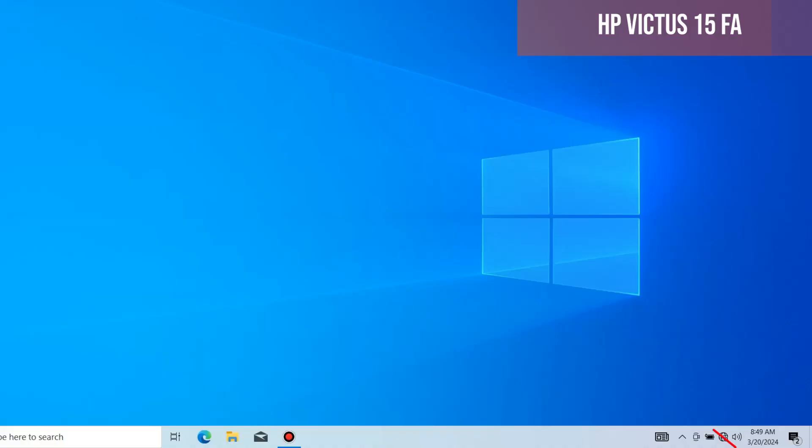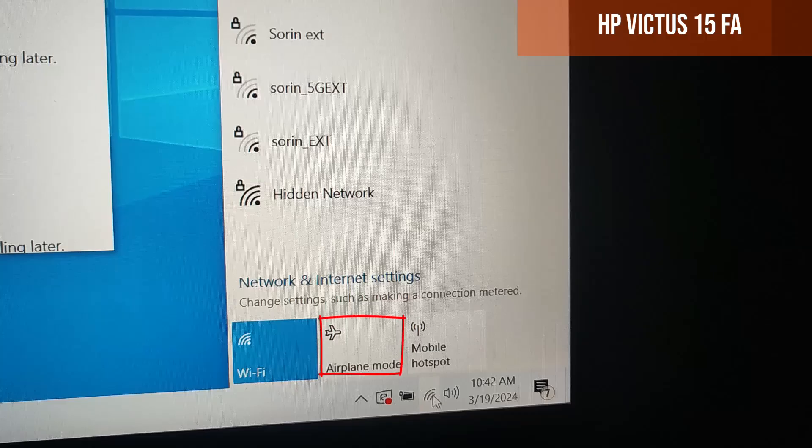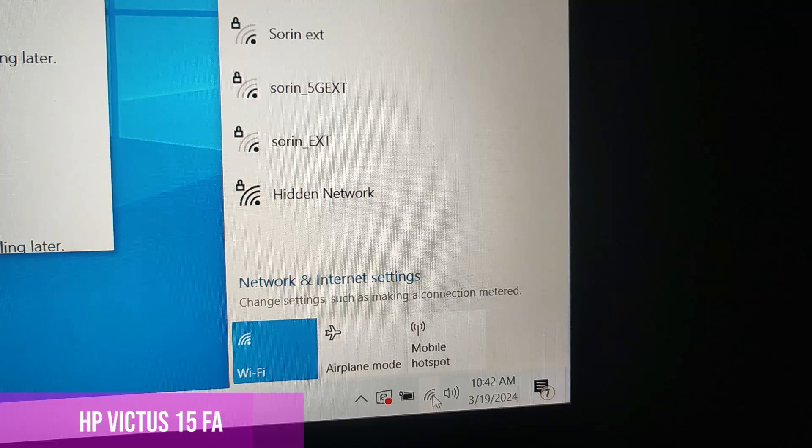However, there could be another problem. Check if the airplane mode button is not pressed. If so, then this is where the problem was, and it will be solved if we disable it.